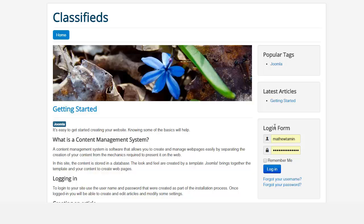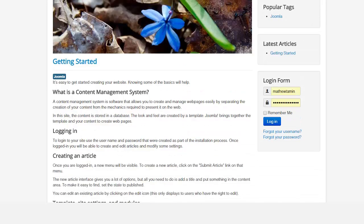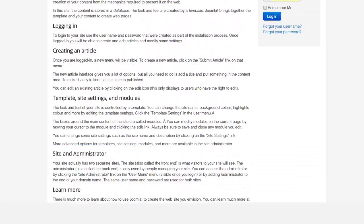All of these are different module positions. In other words, you can put in text, you can put in videos, you can put in links, you can put in a variety of different things in these module positions.